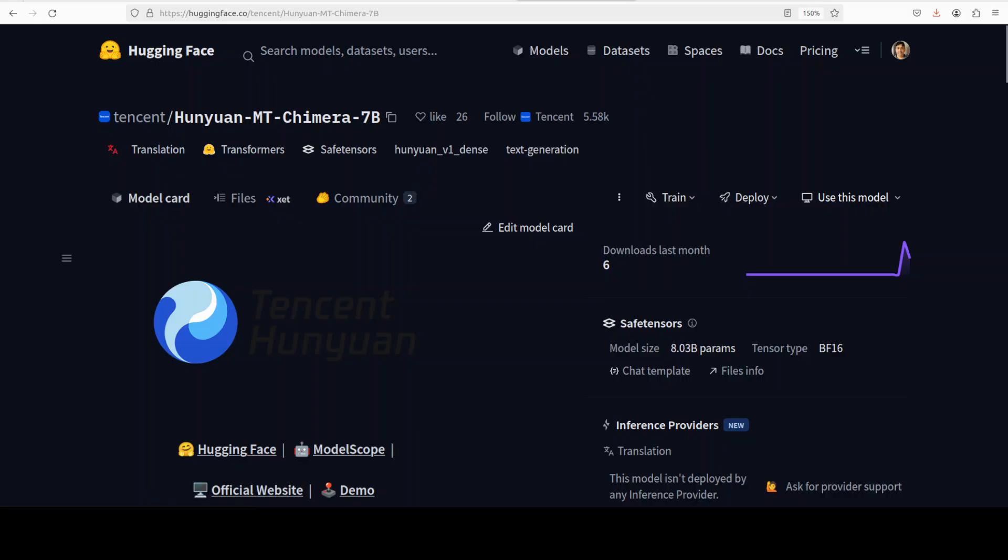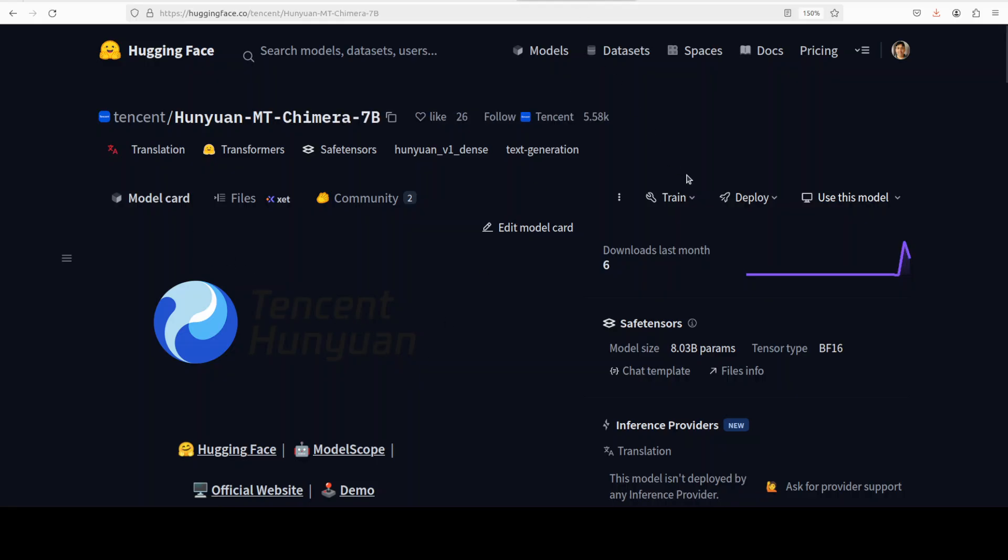So when we install it locally in this video, what we are going to do, we are going to generate multiple translations from this Hanjuan MT 7 billion model. And then we will use this Chimera model as a judge to select best of the breed. I will be talking more about its mechanism, which is inside in very simple yet technical lingo. So stay tuned. I'm more than sure you are going to enjoy it because Tencent has done something really wonderful here.